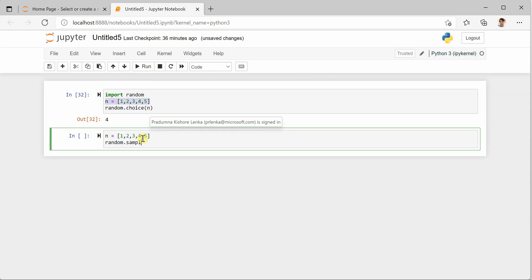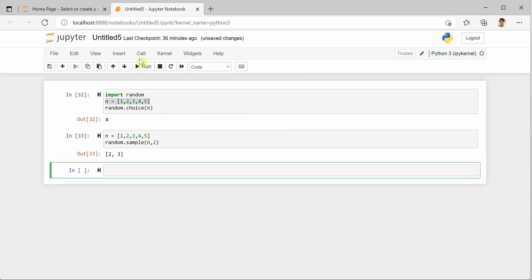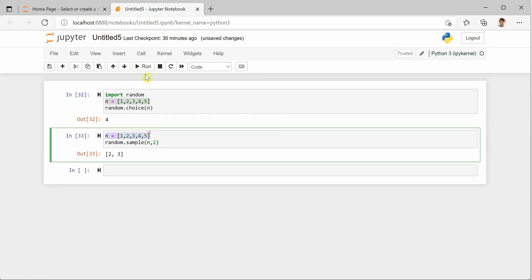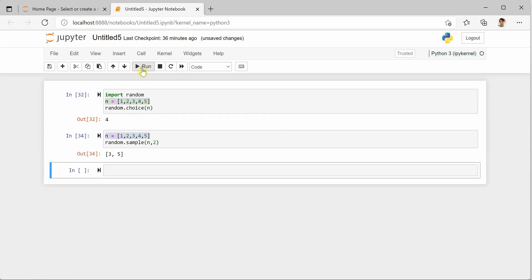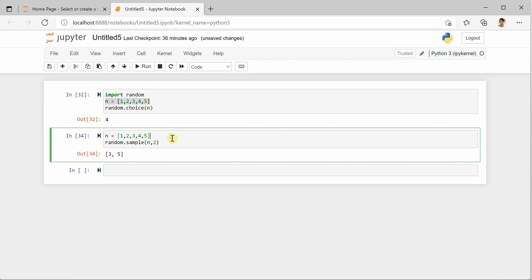In this sample we need to provide how many values we are looking for. So out of this collection I am looking for two values, so it will give you two random values. It could be anything out of this.